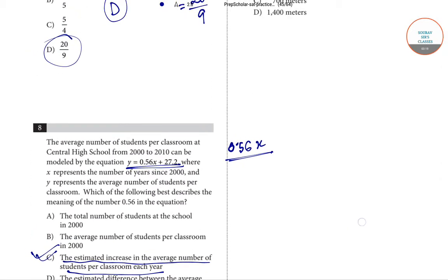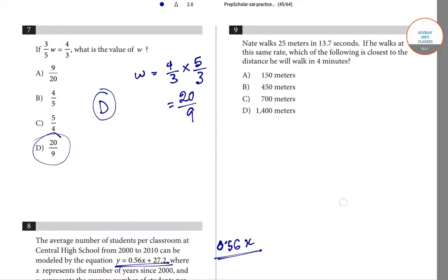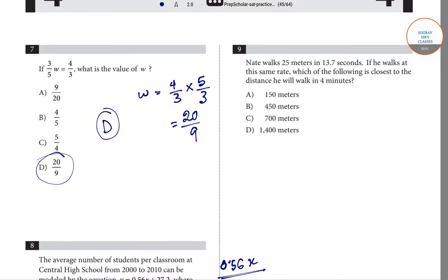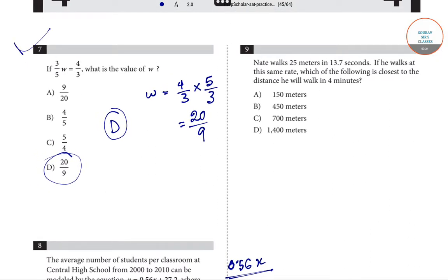We will also solve question number 9 in this video. Questions 7 and 8 are done. Now coming to question number 9: Nat always walks 25 meters in 13.7 seconds. If he walks at this same rate, which of the following is closest to the distance he will walk in 4 minutes?